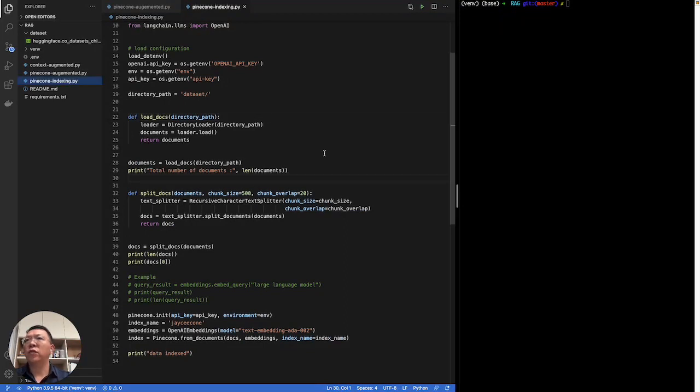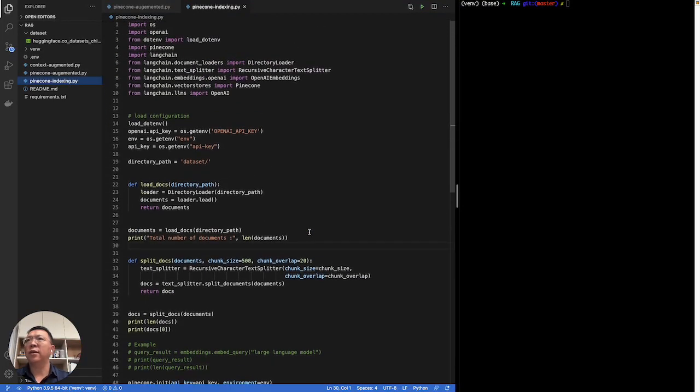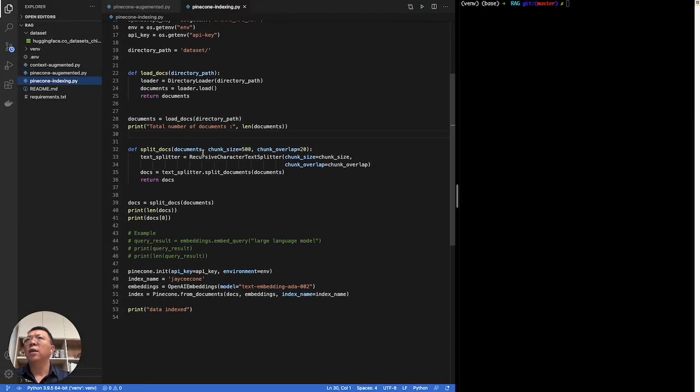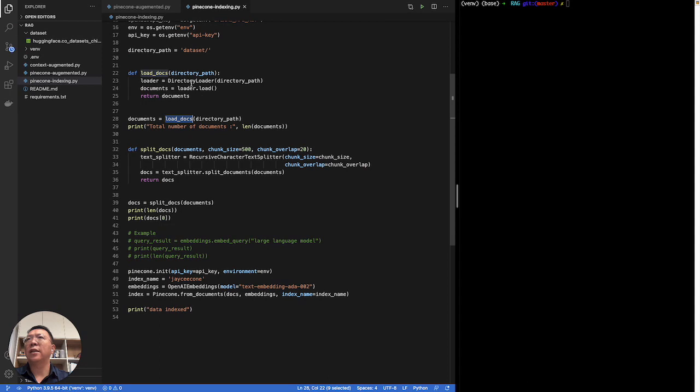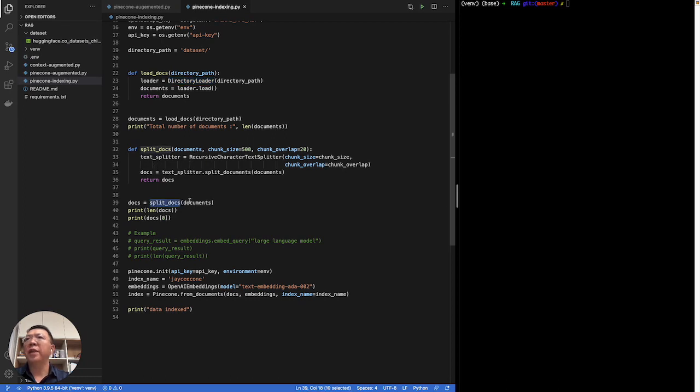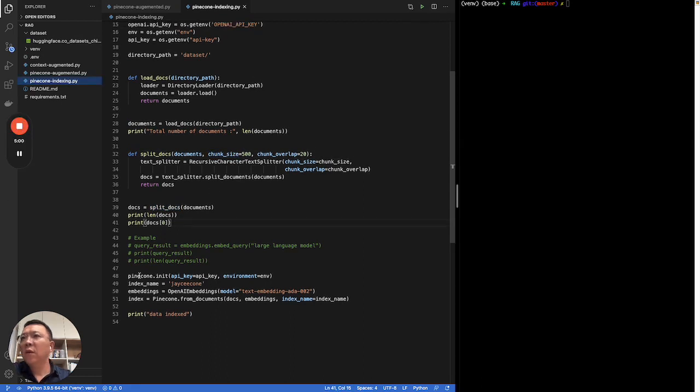First of all, I'll show you how I did the indexing. Here's the code. First, load the configurations, which we can skip. Then, we will use this. First, we have created the webmaster to load the data from directory. This is a directory loader. And before that, I have already placed the CSV file in the project directory. After we load the data, we'll do splitting based on the chunk size we predefined.